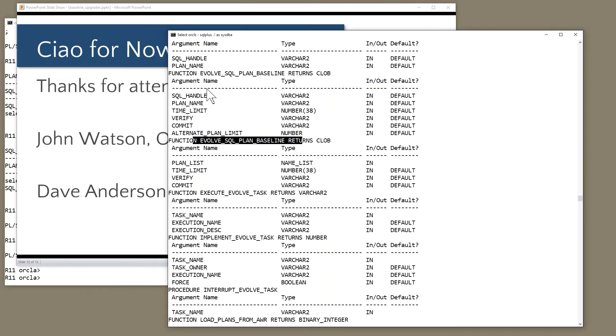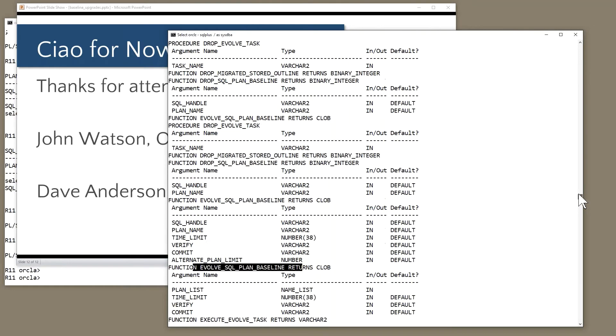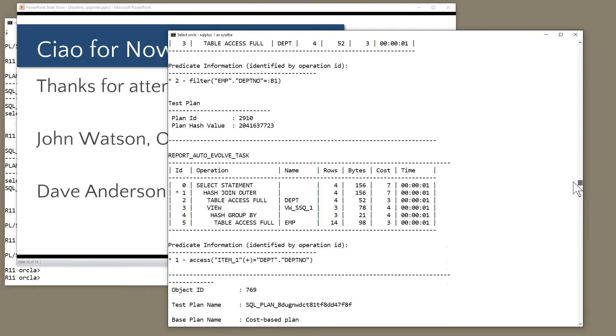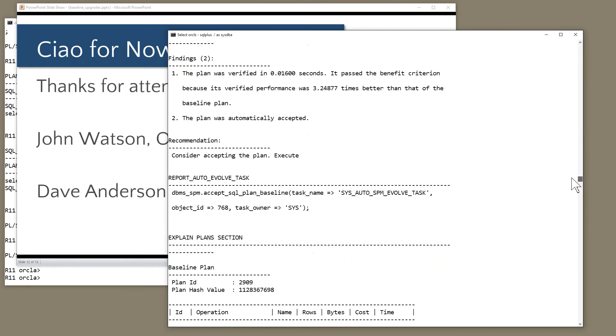But what the evolution process does, it simply tests the plan. It probes the tables to see if the statistics are correct. It partially runs the statements. It experiments with different execution plans to see which one is better. It gets its own timings. It simply tests the statements.